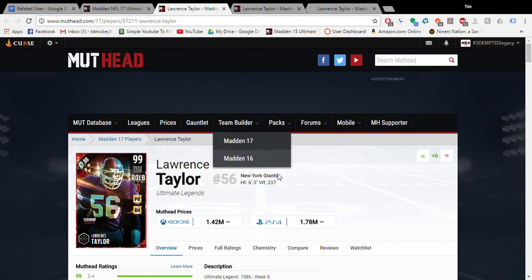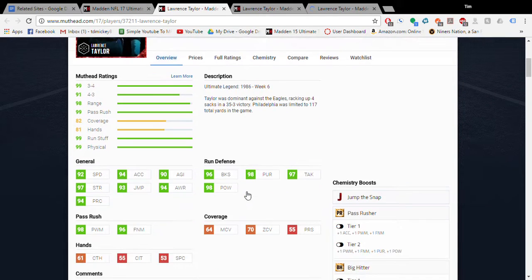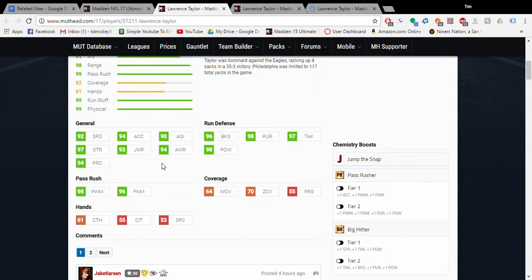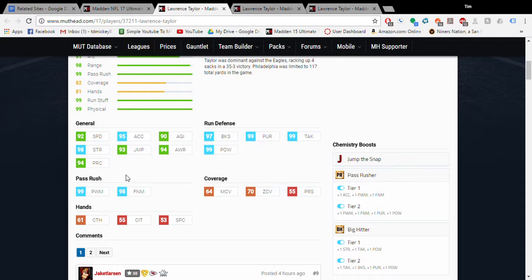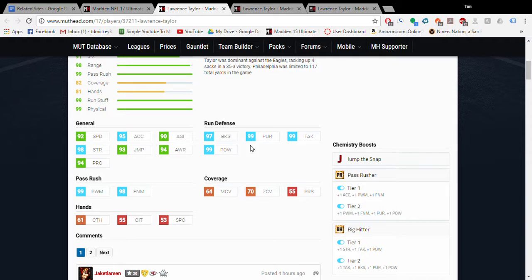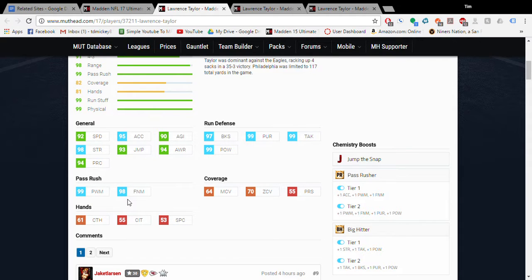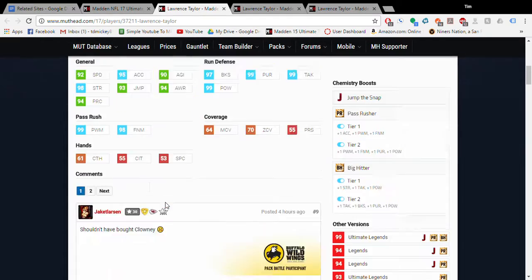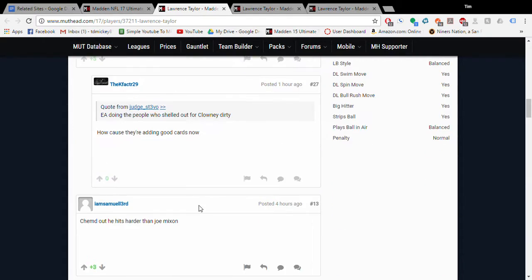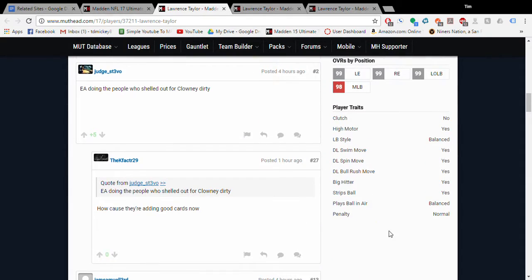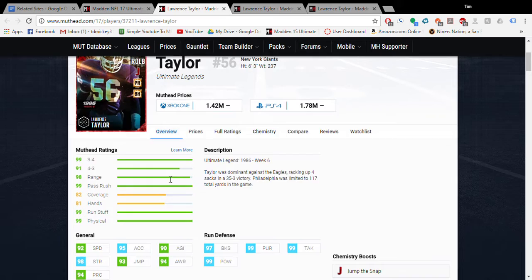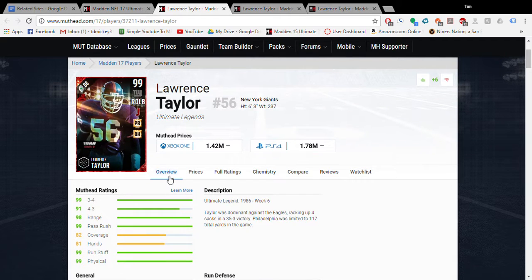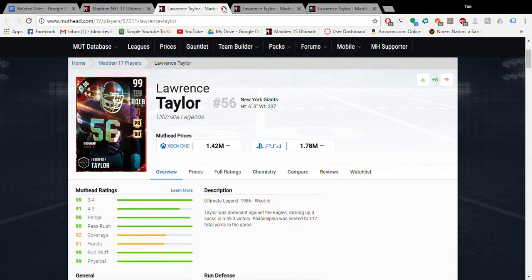Alright, so we have his boss version: 92 speed. Let's see if we get this with chems up - 92 speed, 95 acceleration, 97 block shed, 99 hit power, 99 pursuit, 99 tackle, 99 power move, 99 finesse move. Yeah, this card's gonna be ridiculous. Let's see - perfect traits. He's going to be sacking your opponent's quarterback a lot.